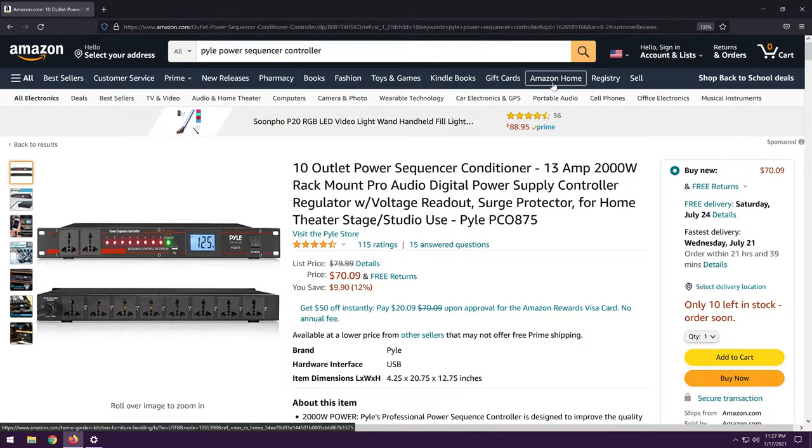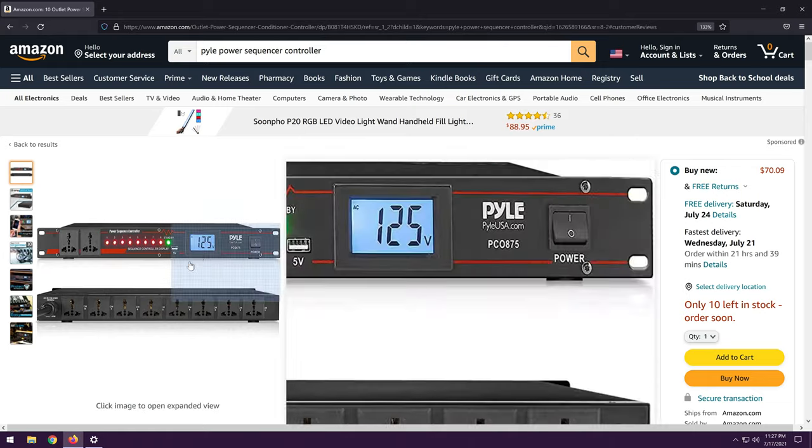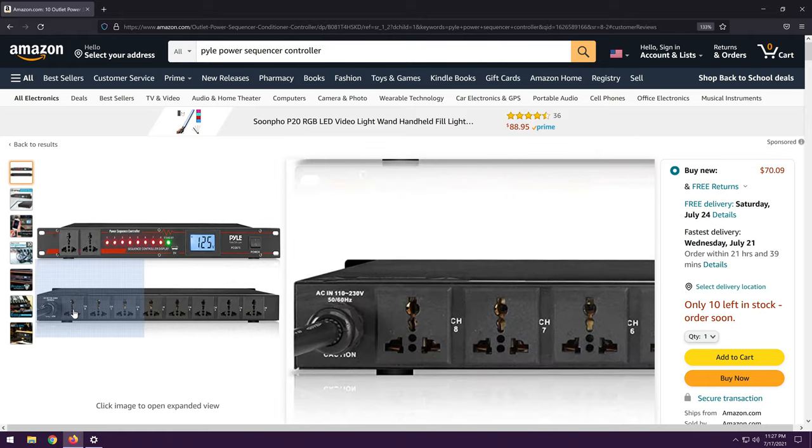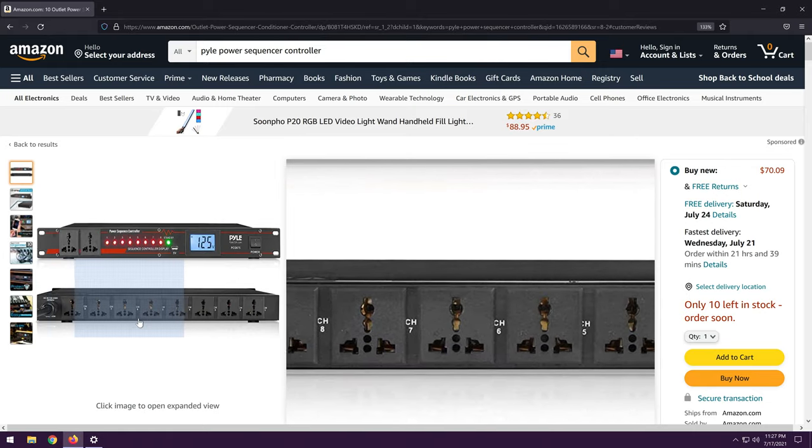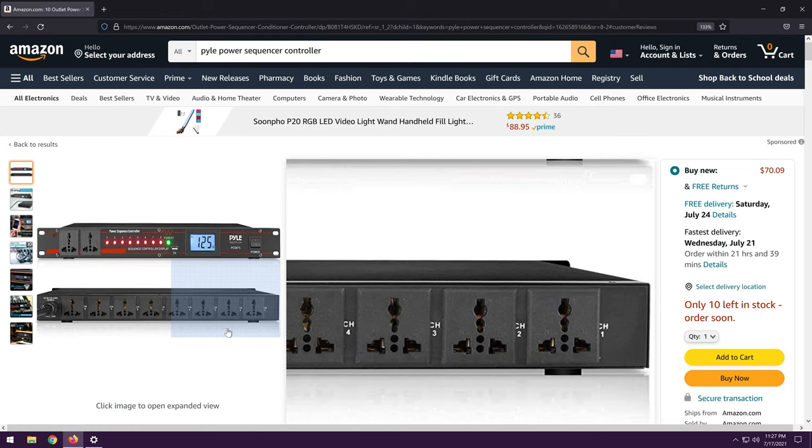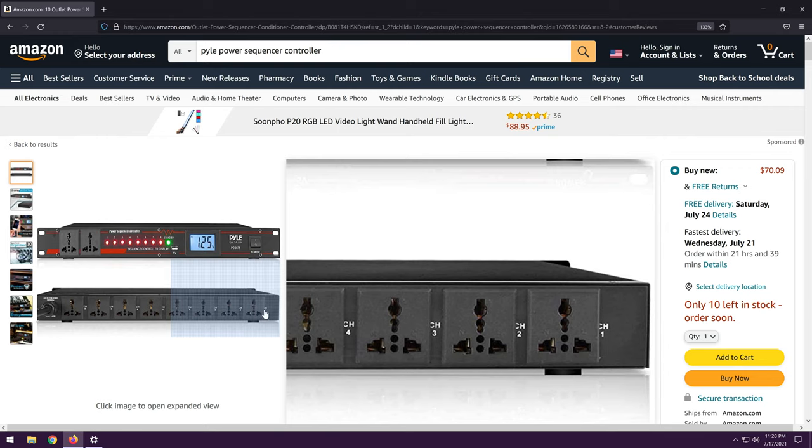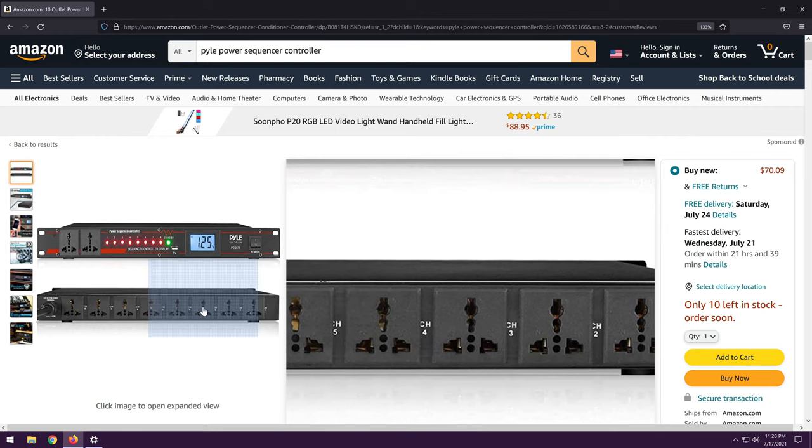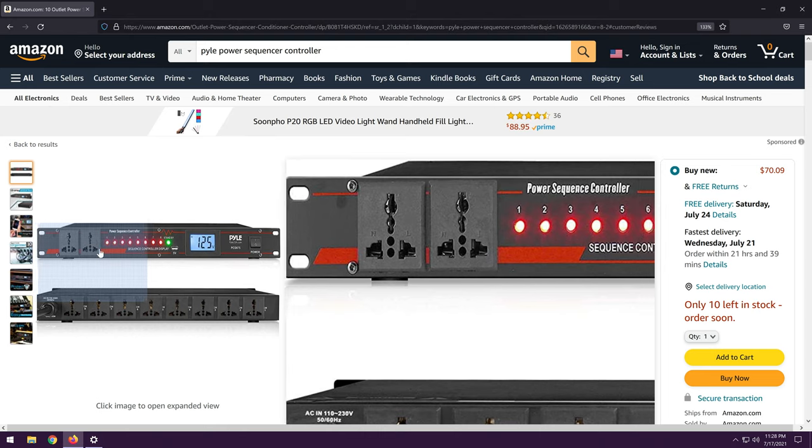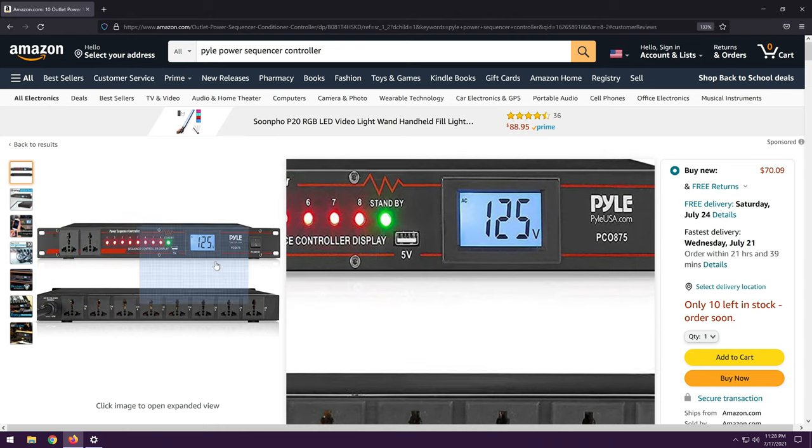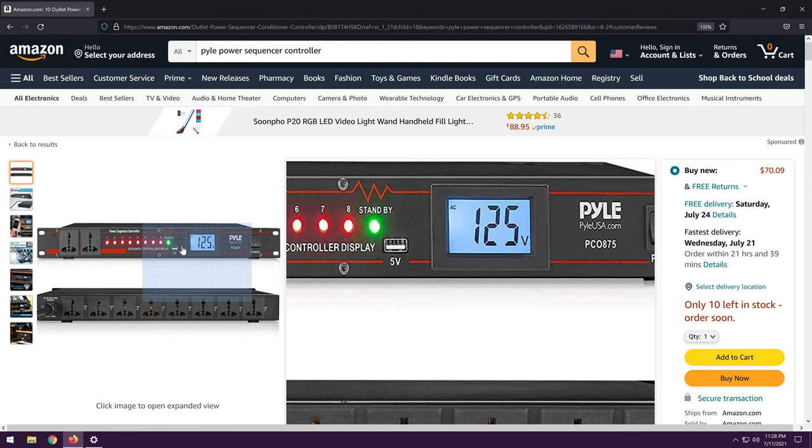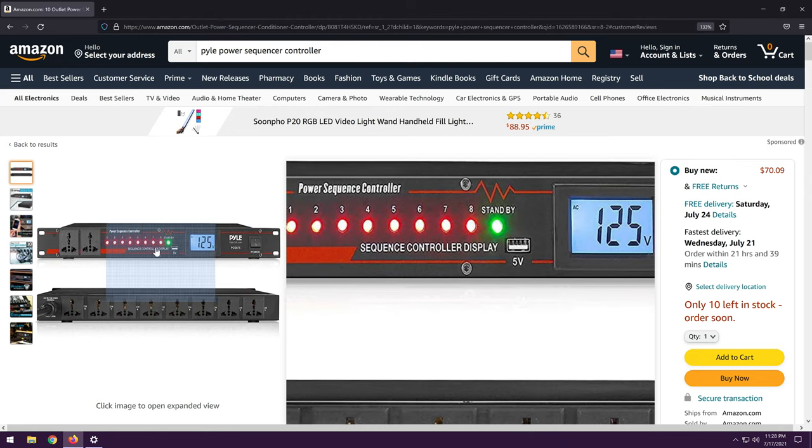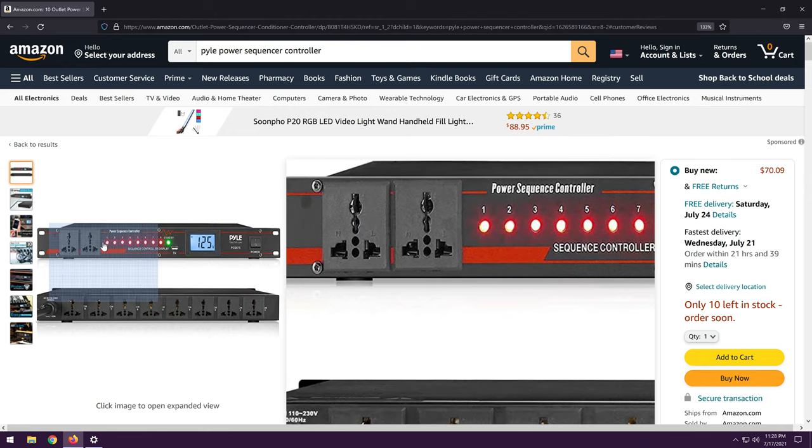But first, I just want to walk you through this Amazon listing. So it's a 10-outlet power sequencer. Now, a power sequencer means that it turns on usually one outlet at a time, so that if you have things with a high startup load, or for whatever reason you just want things to start up in a sequence, it'll turn on channel 1, then channel 2, then channel 3, and so forth, all the way presumably through channel 10.